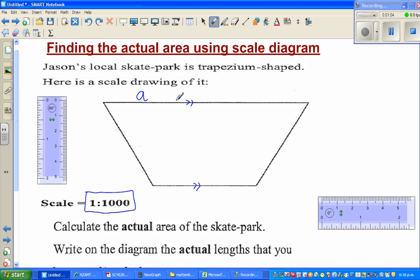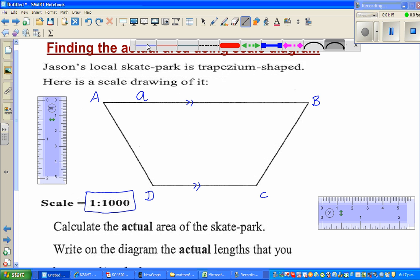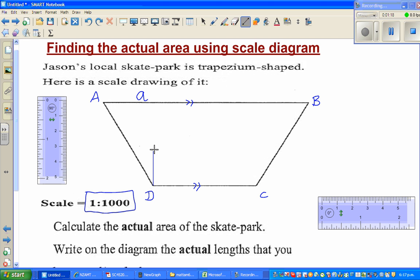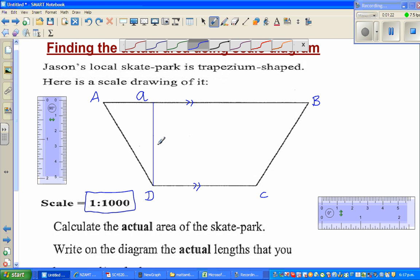Let's name the vertices a, b, c, and d. Suppose this is the perpendicular distance between the two parallel lines — let us call that h.